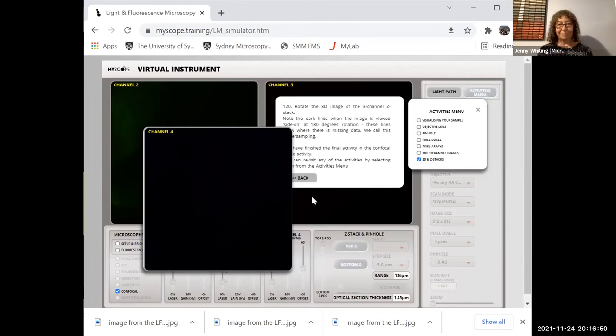That's all for the confocal demo — thank you, Pam. That's really given a nice overview of what the simulators are capable of. Now we'd like to open it up for questions — please type them into the chat and we'll work our way through them. The site is live and free, so you can go straight on and dive into the simulators and have a play.